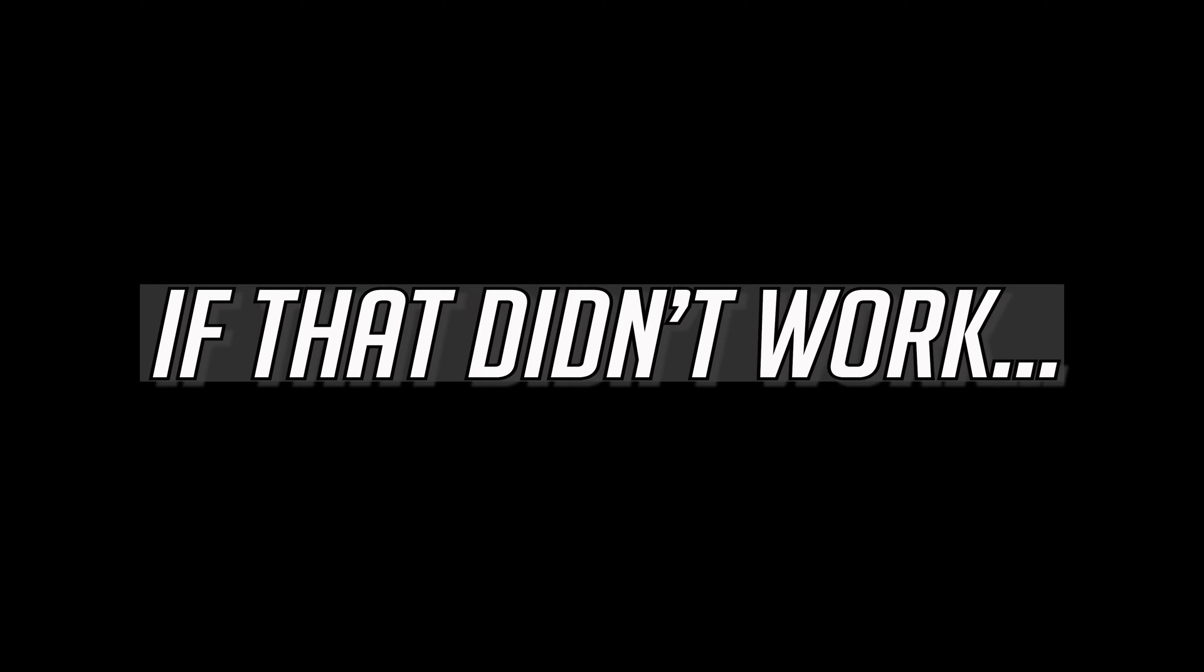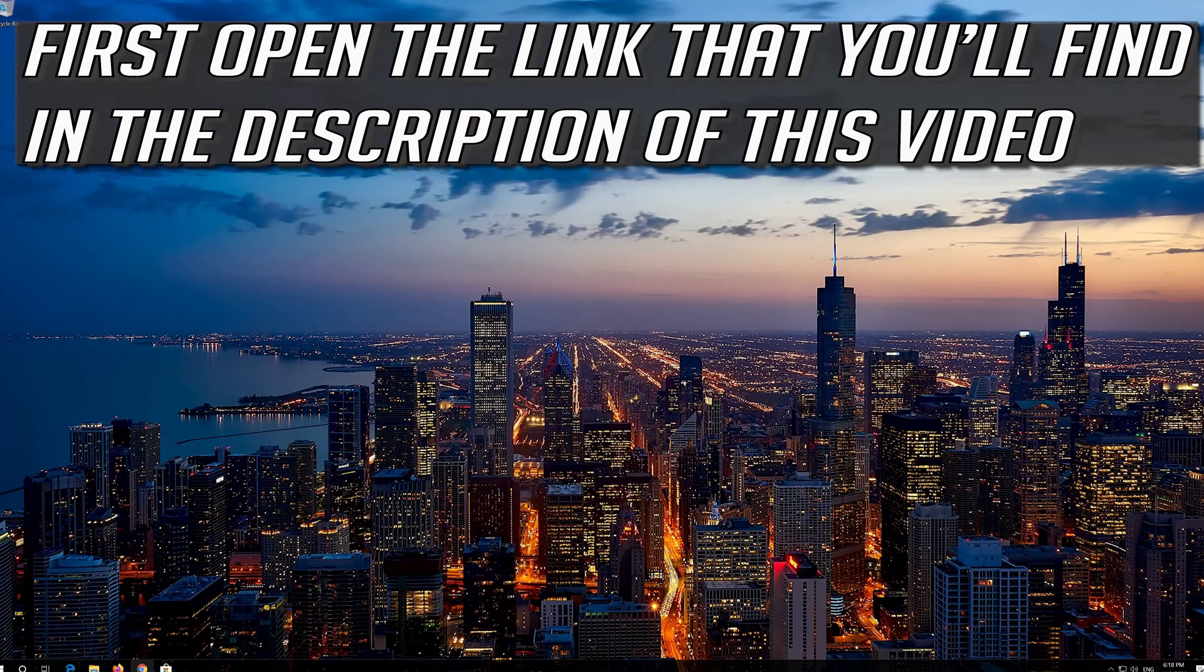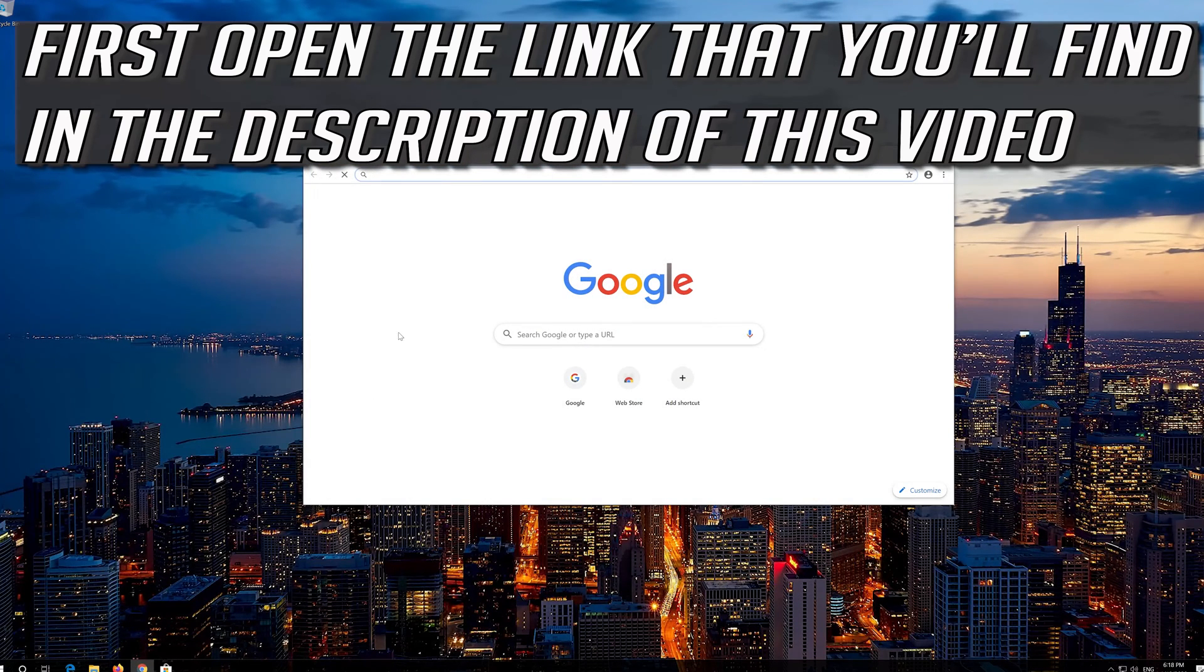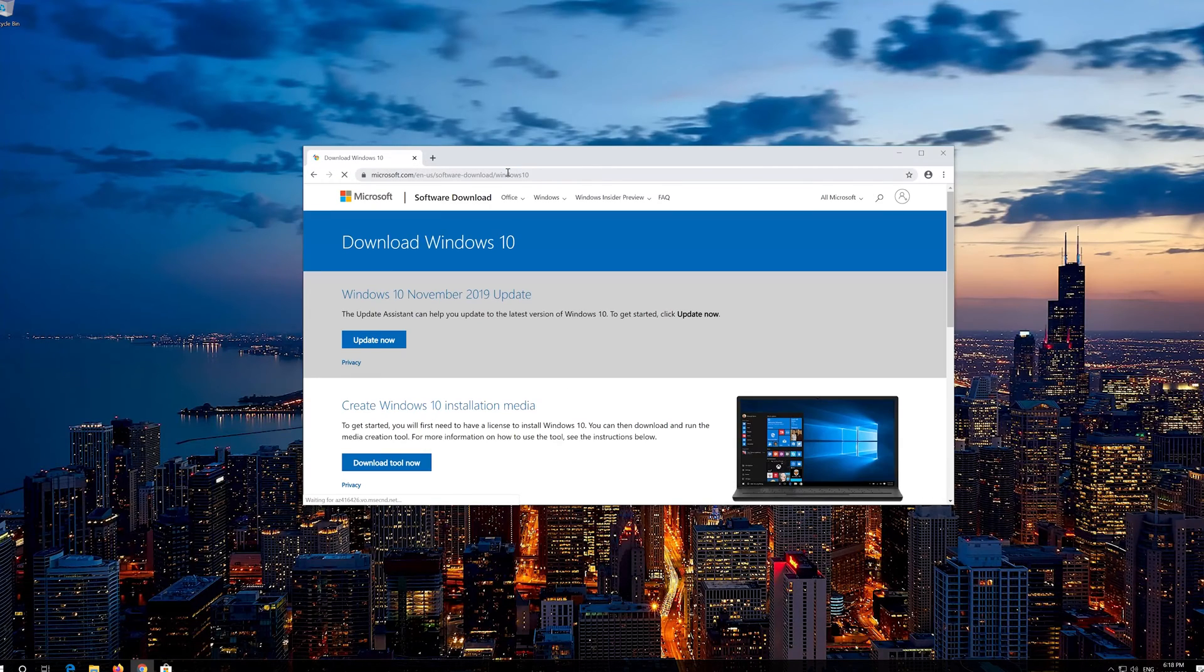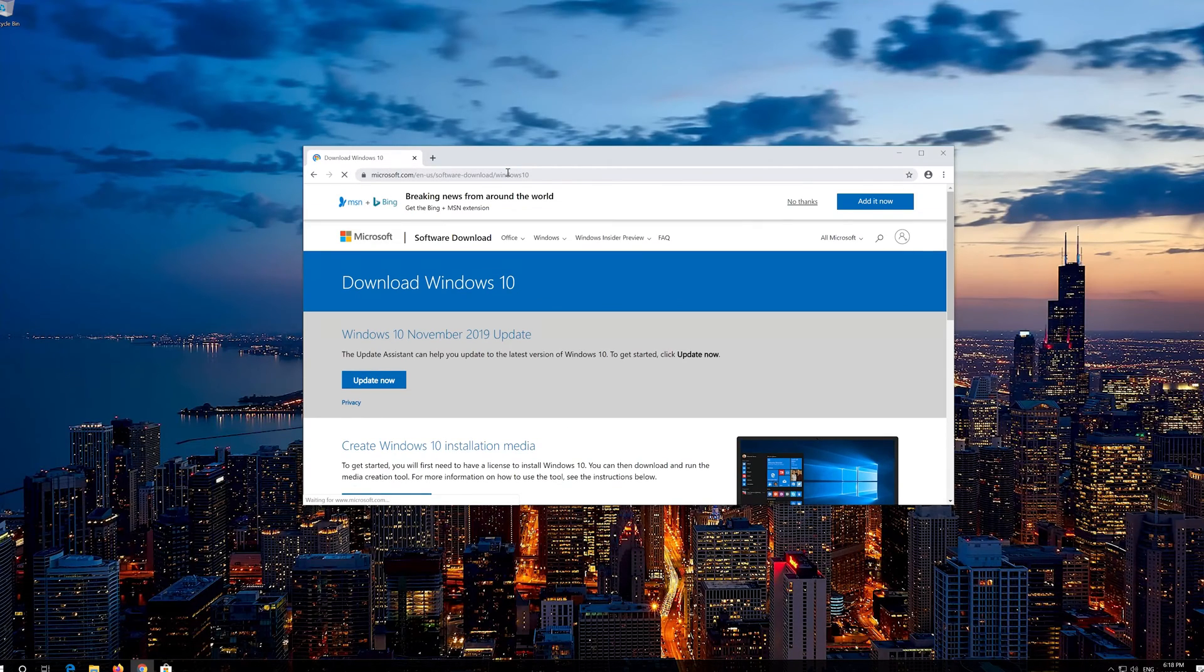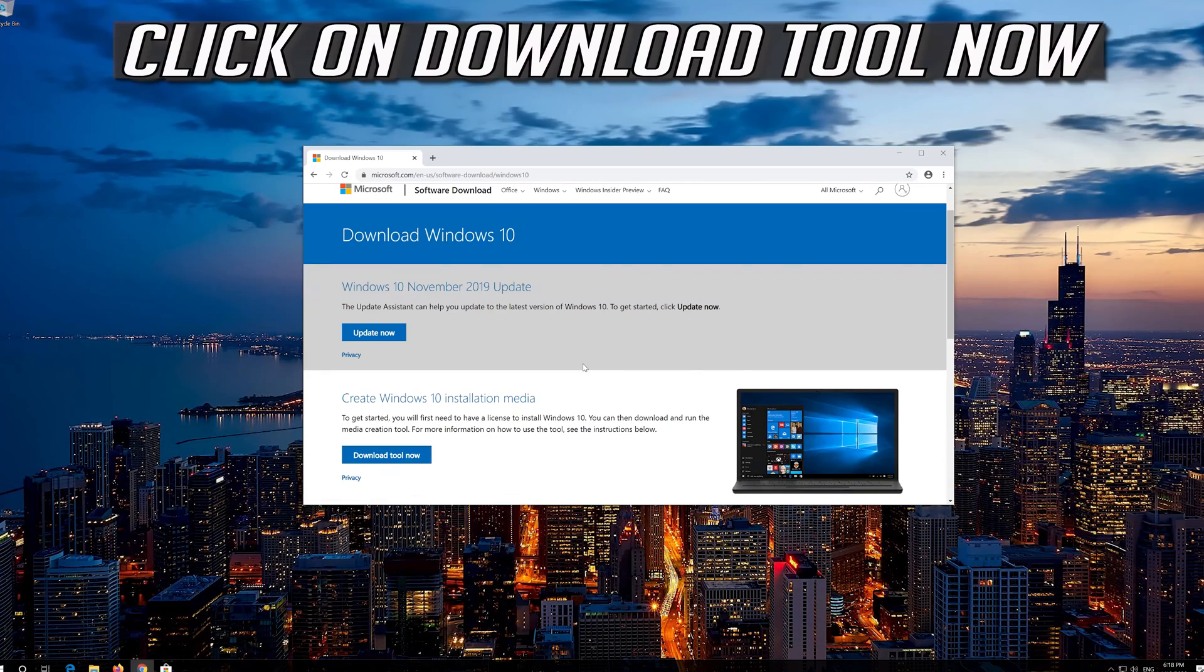If that didn't work, first open the link that you'll find in the description of this video. Click on download tool now.